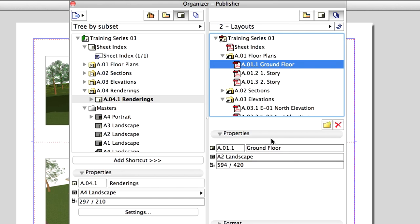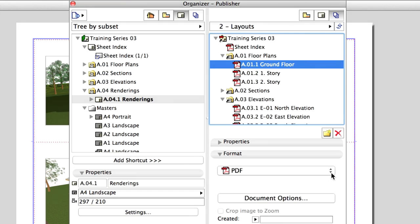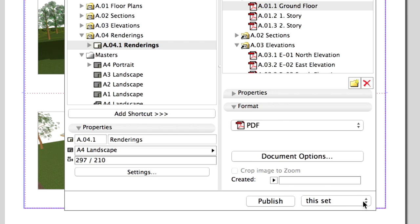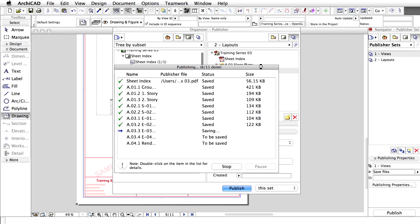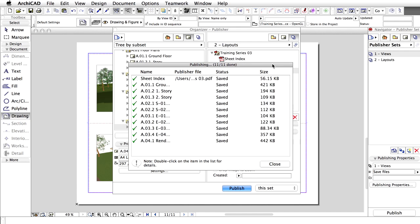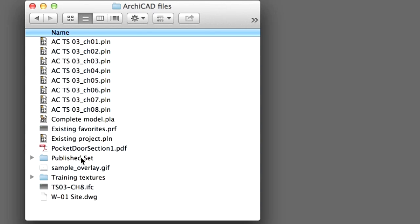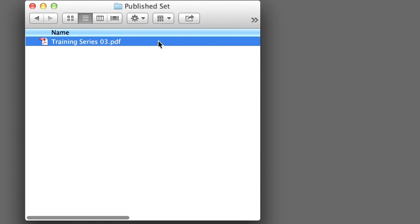Double-click the two Layouts Publisher Set to open its content. In the Properties area, you can see the name and page size of each page that is selected. In the Format area, set the file type and additional options depending on the file type chosen. Publish the Set and check the result at the location you specified.